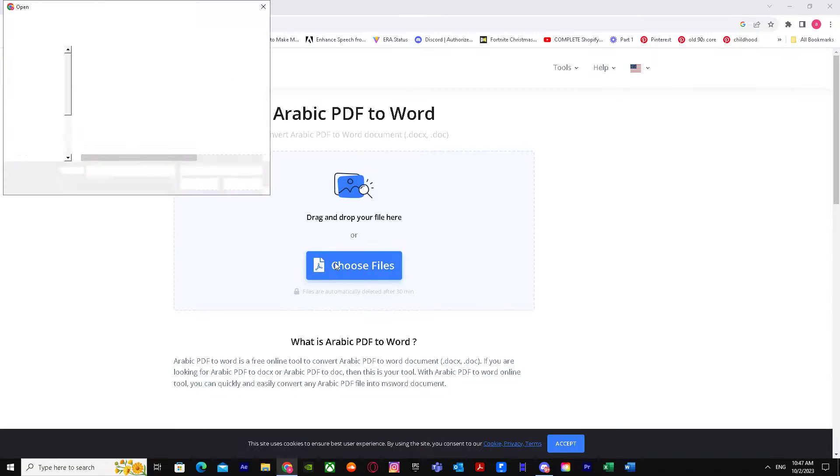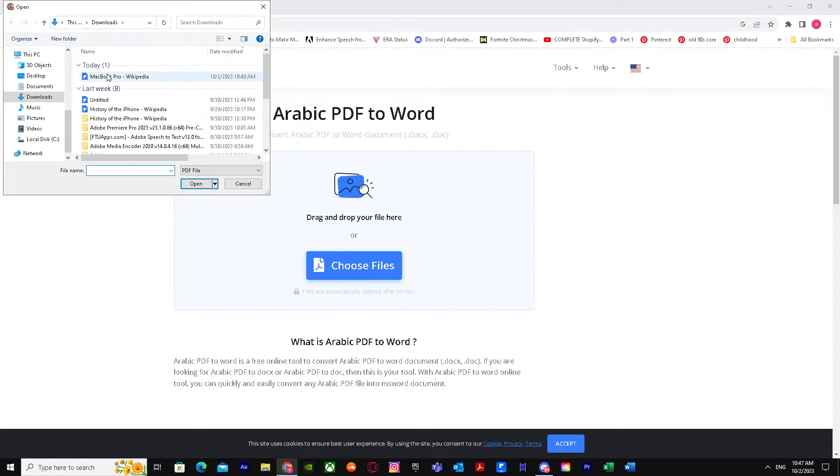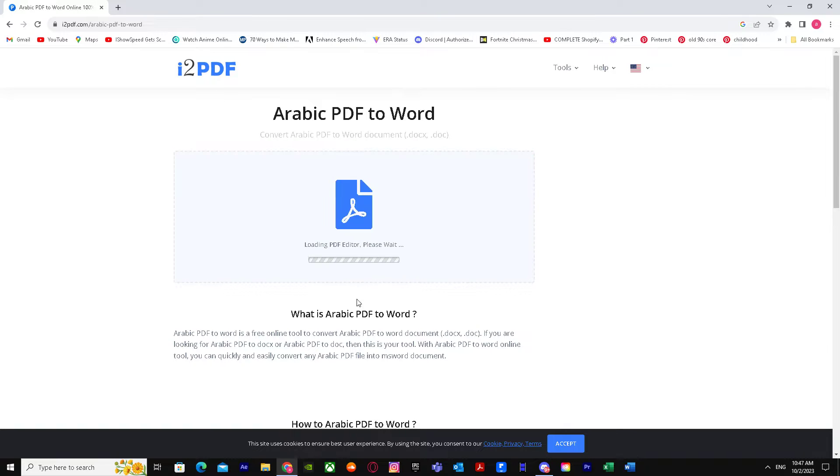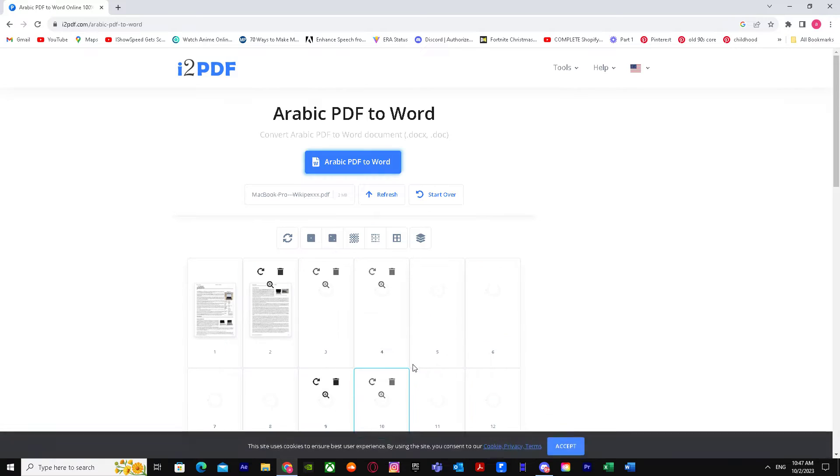Just click on it and choose the PDF that you want to convert. Let's say I want to convert this one and I'm going to click Open. So it's uploading, there it is, it's loading now.